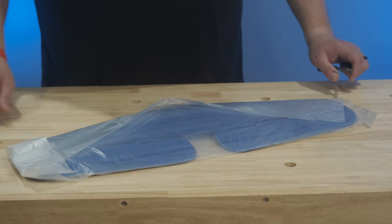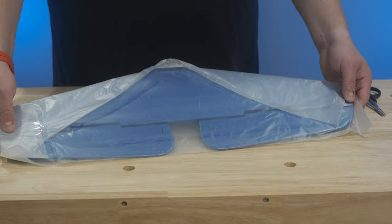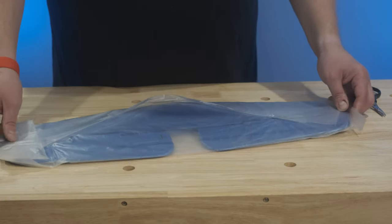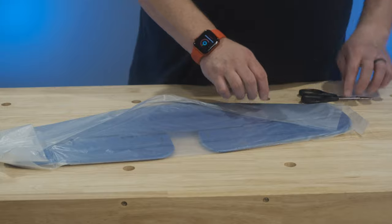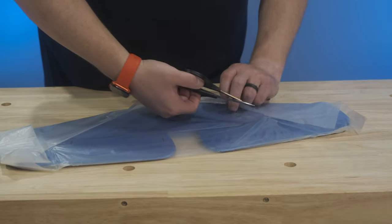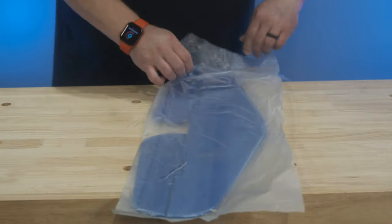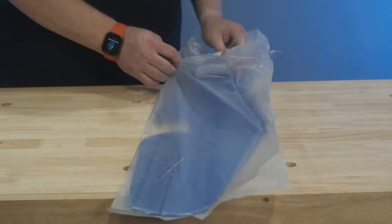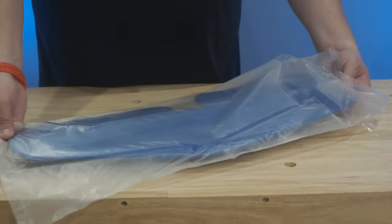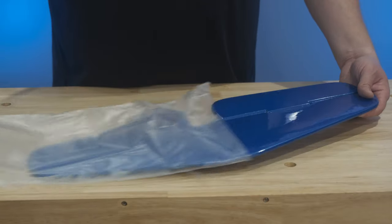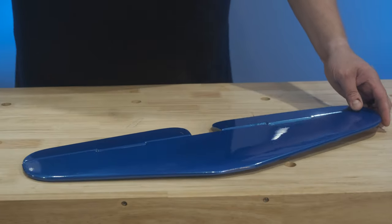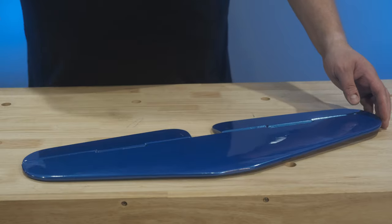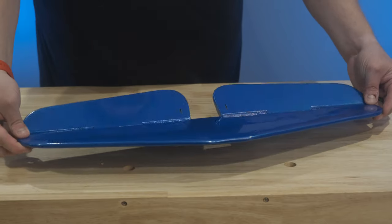Here we have the horizontal stab and elevators. Again individually wrapped, we'll go ahead and unwrap these and pull this out. Very nice clean covering job, again with that really shiny pearl blue.